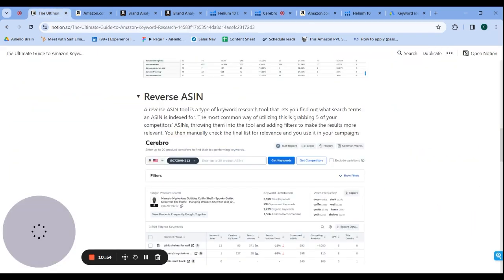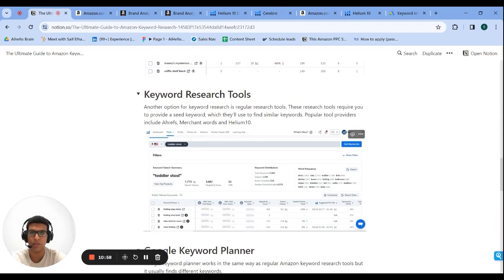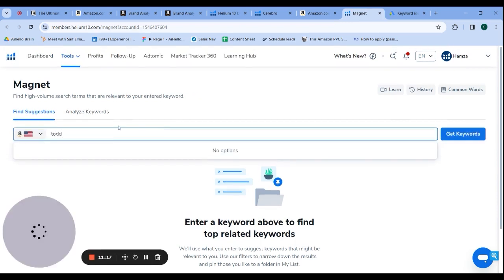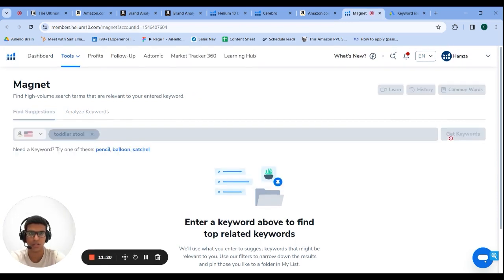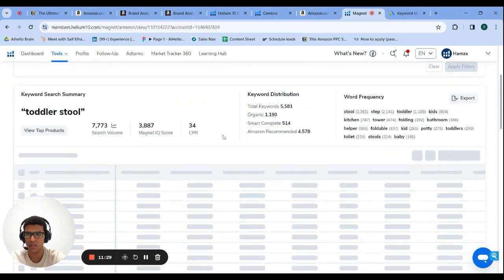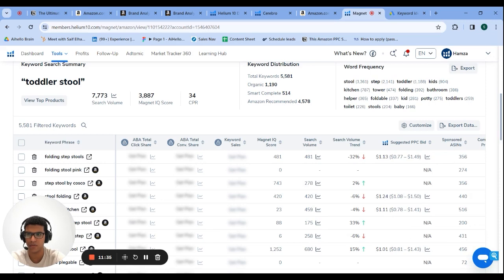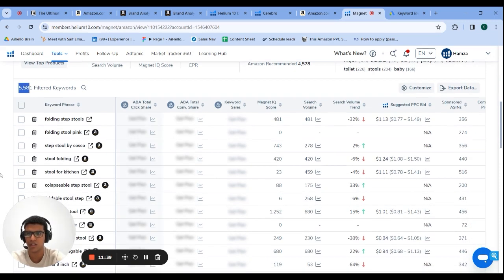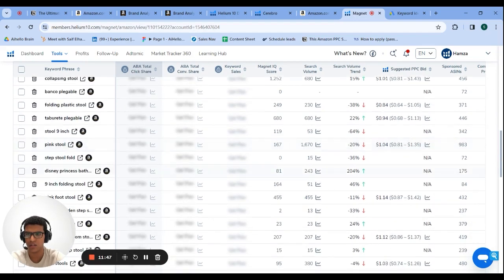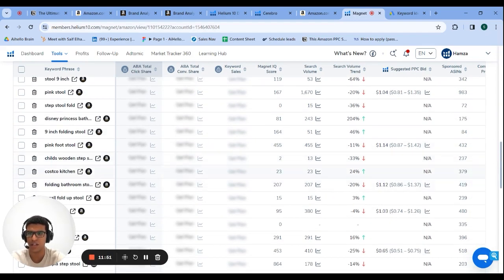Method four is keyword research tools. You put a seed keyword in — similar to what we did with Brand Analytics — and it gives you similar keywords. For 'toddler stool' in Magnet we get almost 6,000 keywords, including relevant ones like 'bathroom kids step stool.' There are also irrelevant ones like 'Costco kitchen' or things in Chinese, but you still get a lot of good ones across 112 pages.